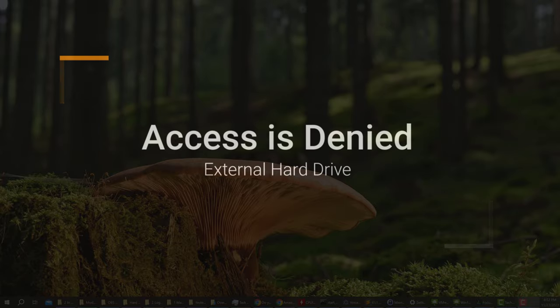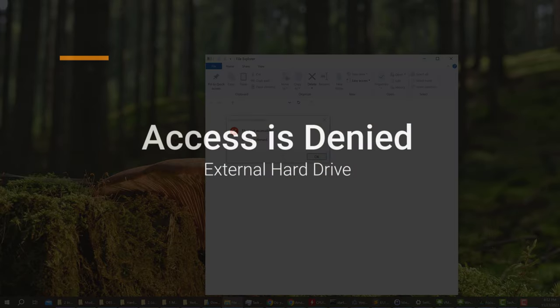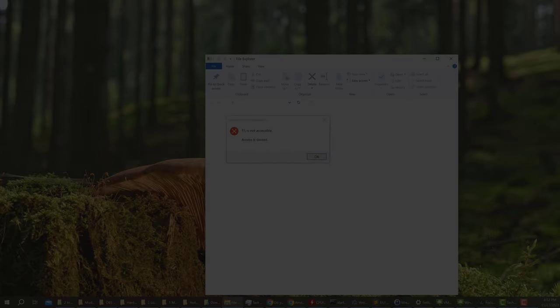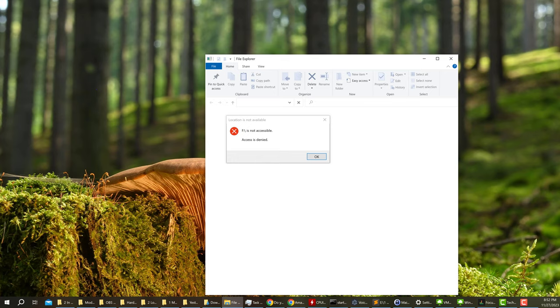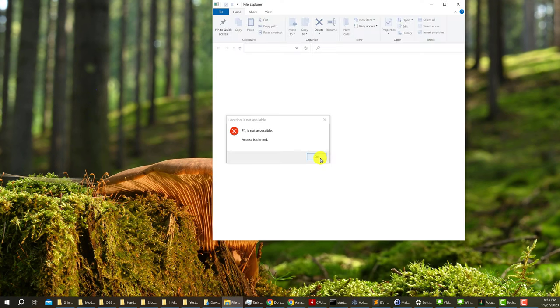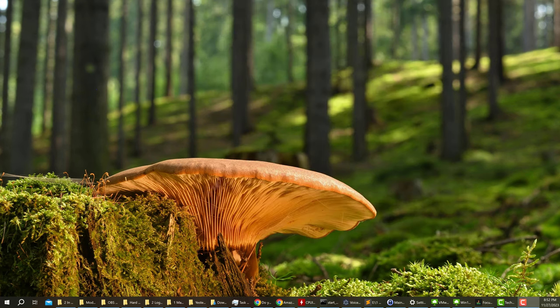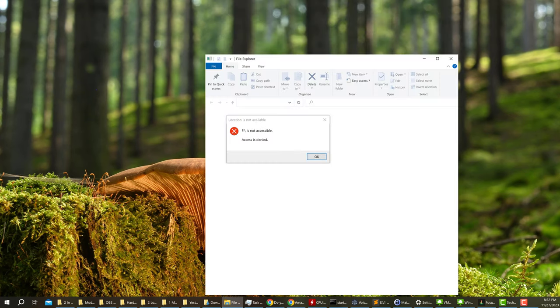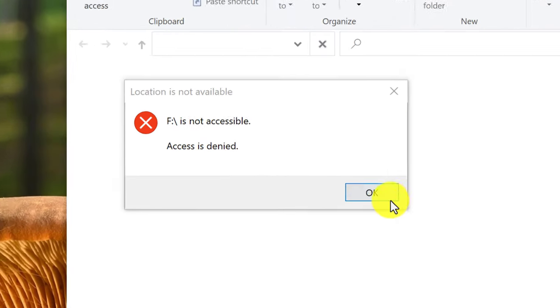Do you have the dreaded access is denied error when plugging in your external hard drive into your computer? F drive is not accessible. Access is denied. In this quick how-to video, I'm going to show you how to fix it.